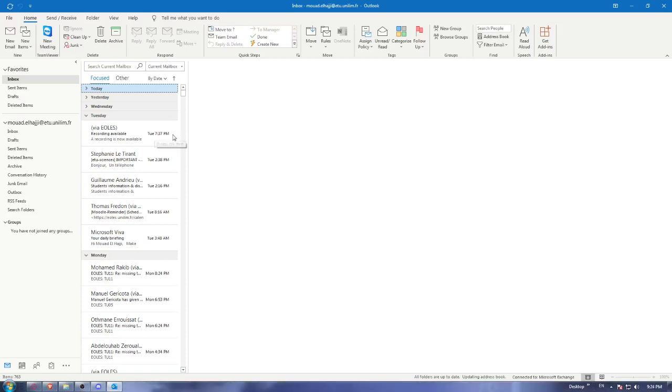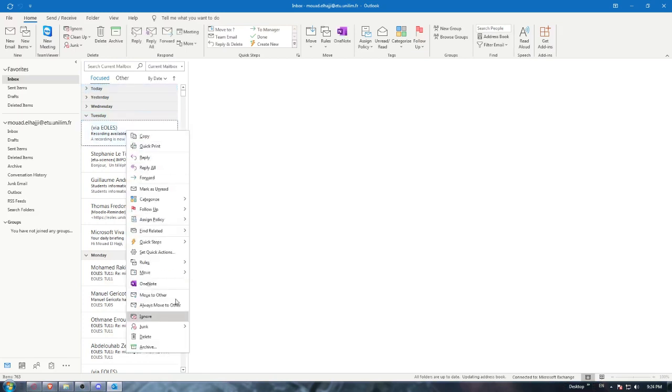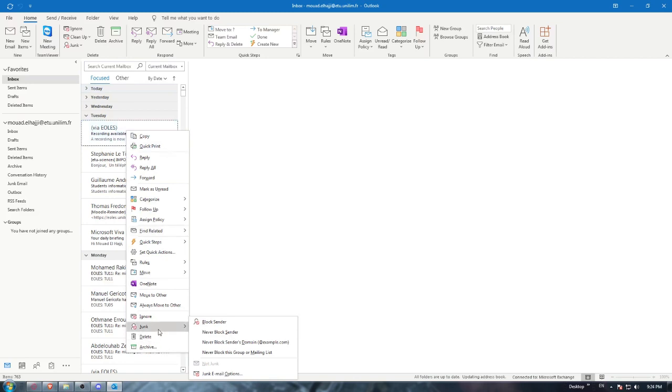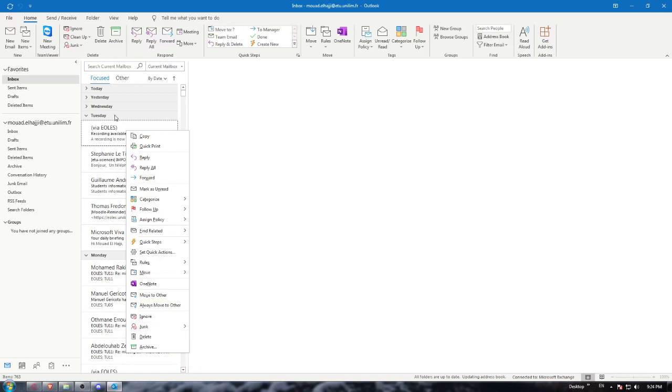I can show you how to move them to the junk folder. For emails, you can right-click the email, go to the junk option. You can block the sender, never block the sender, never block the sender domain, or never block this group or mailing list. You can block the sender and their email will never reach your inbox again; it will always go to the junk email.